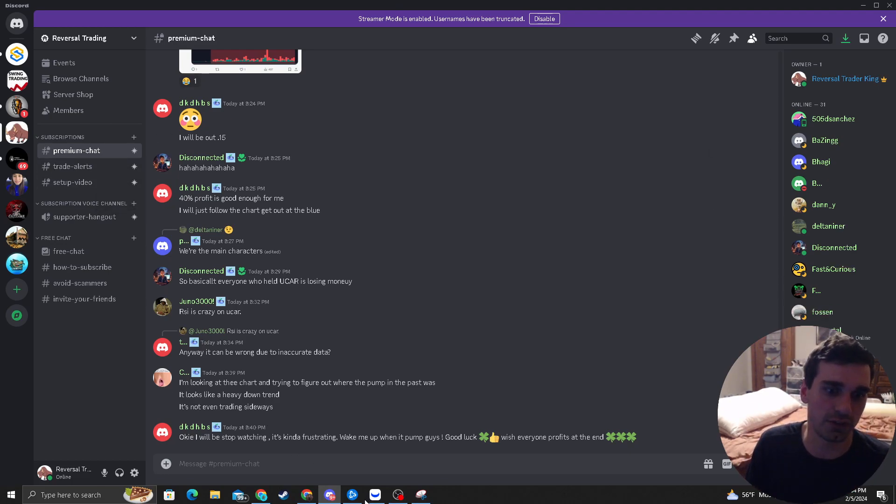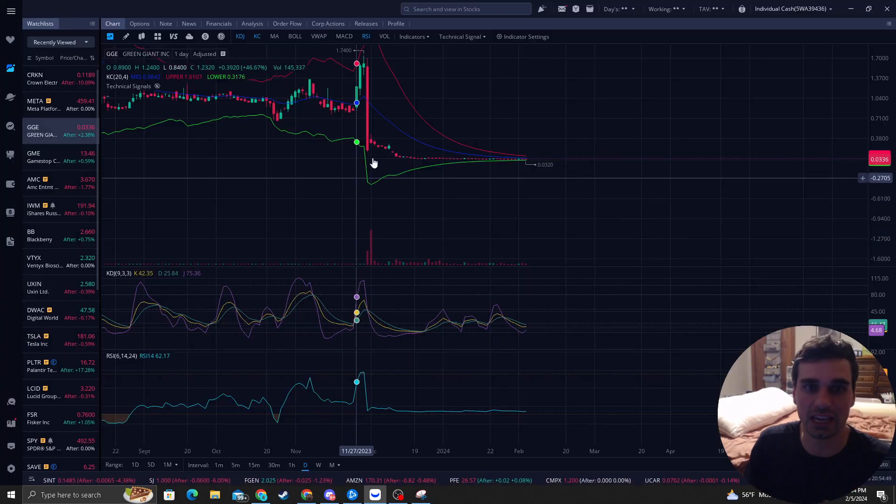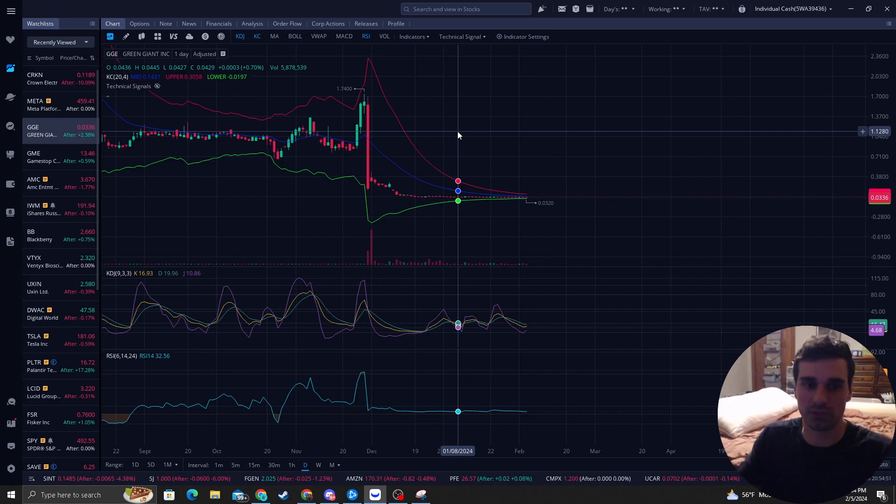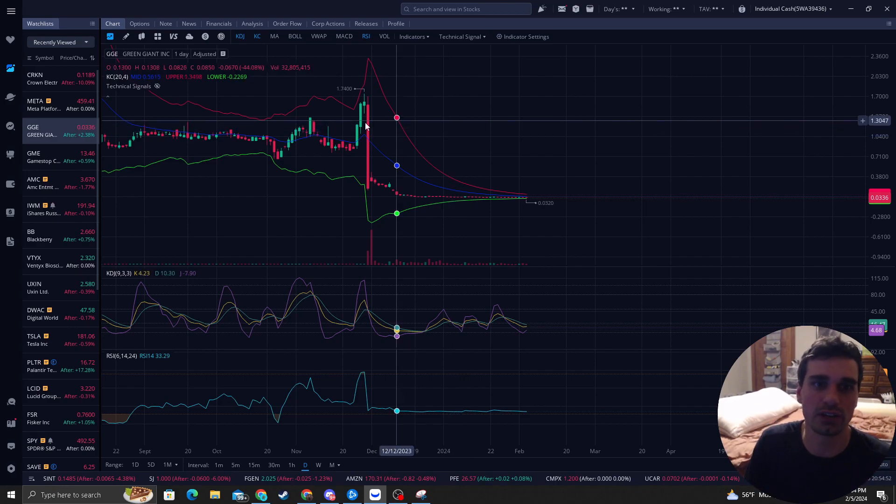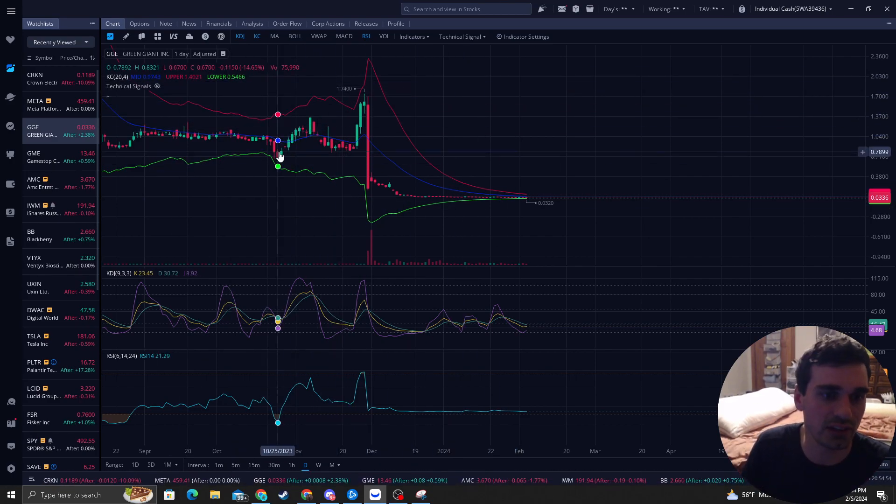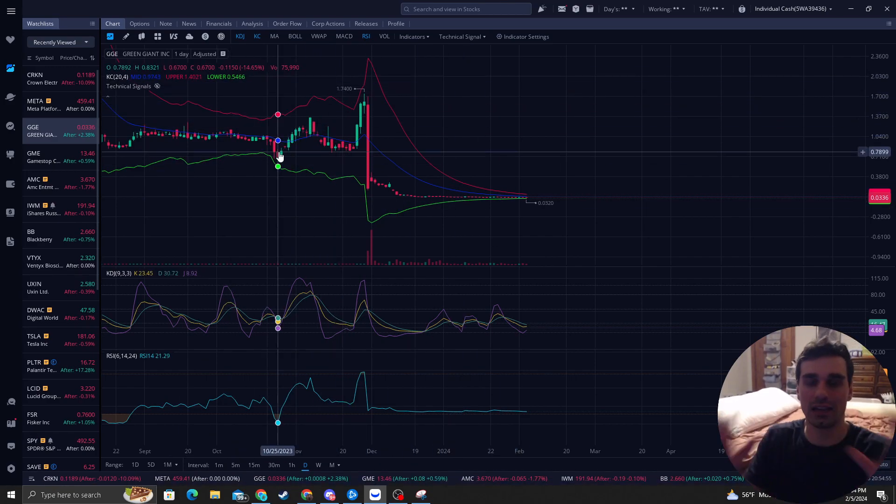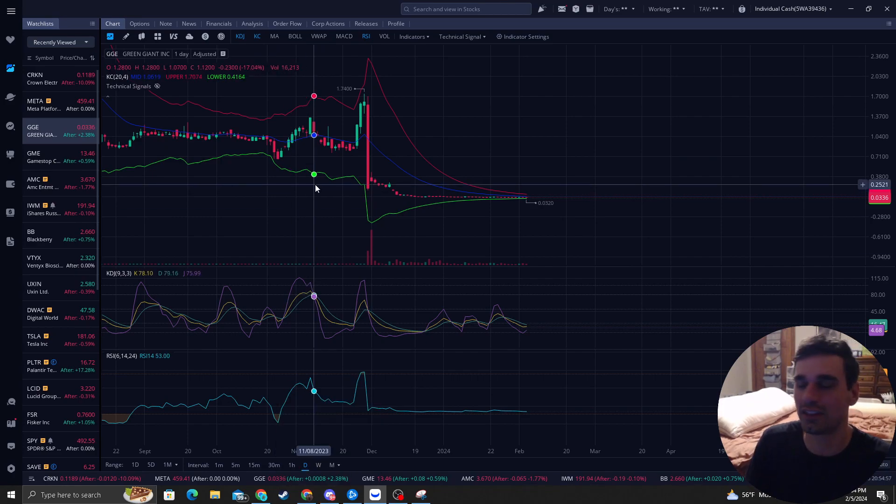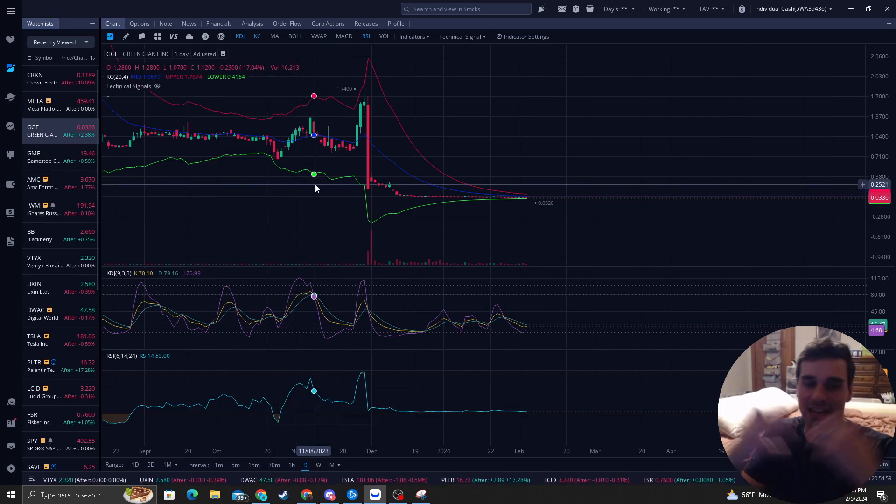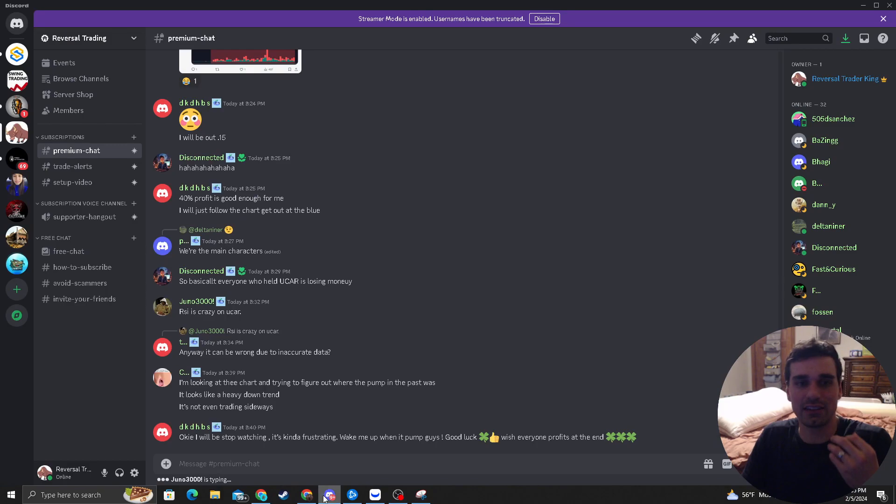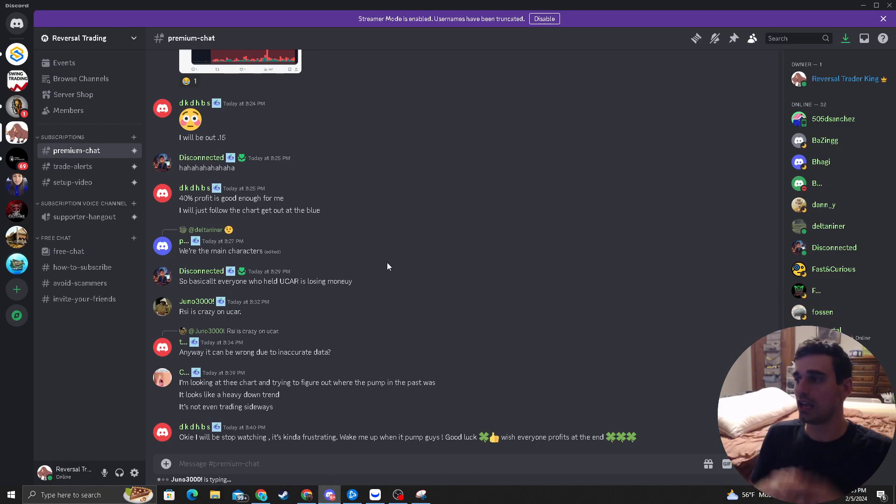I also have a setup video. Part of being in the Discord and taking your time with resources, you can get all these indicators exactly how I set them up. And there's a bigger in-depth video that I can't talk about now that explains it a lot more thoroughly.